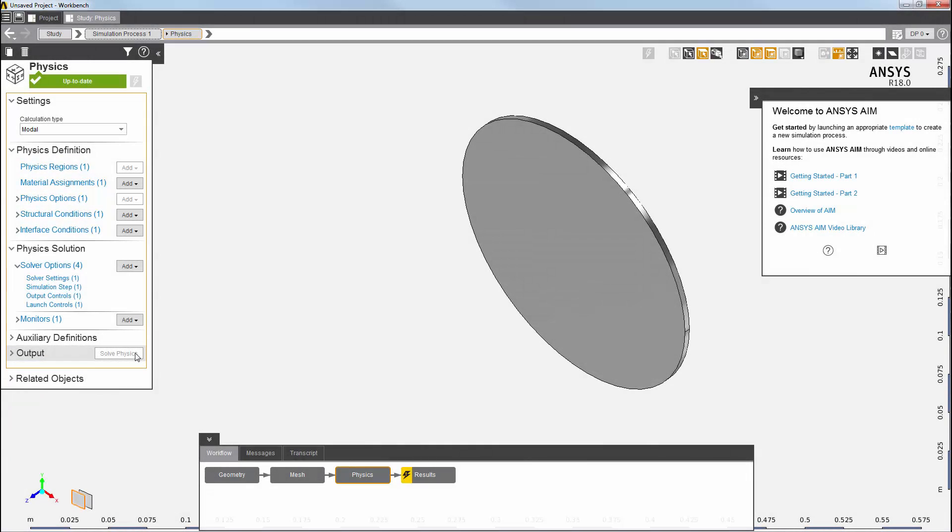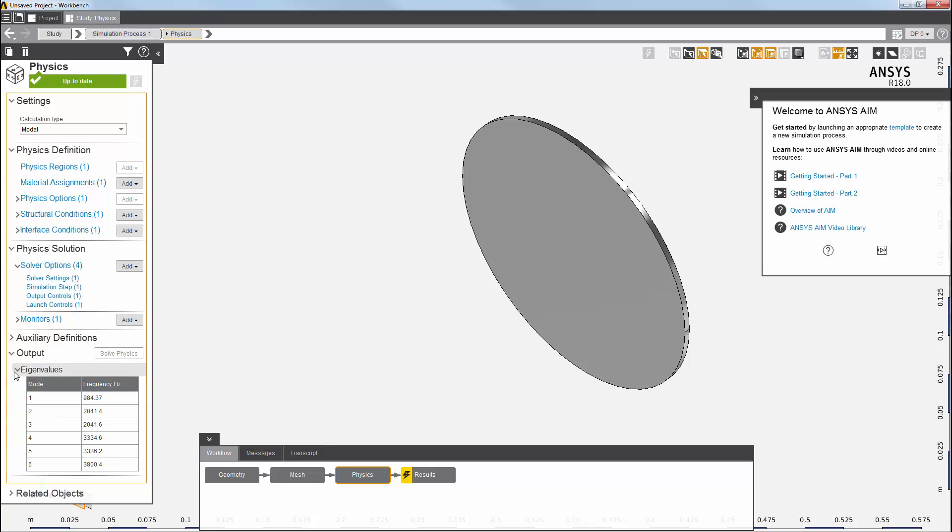This simulation is now solved, so we can look at the resulting eigenvalues here, on the output of the physics solution panel. You can see that we have the six modes generated by default.